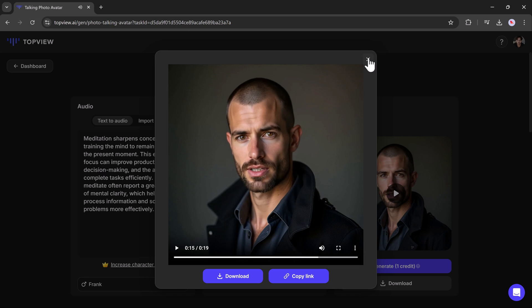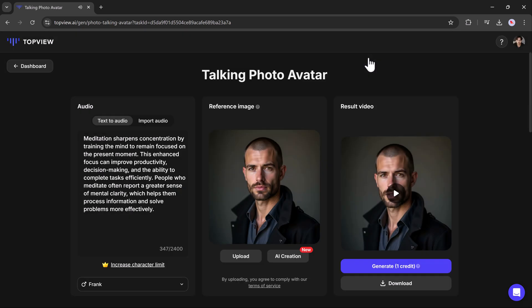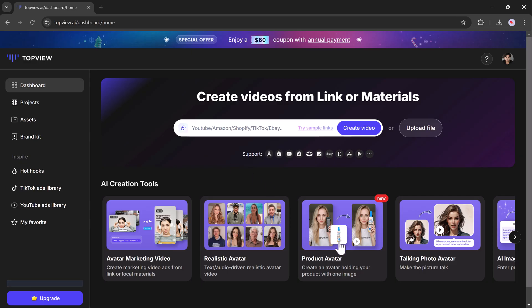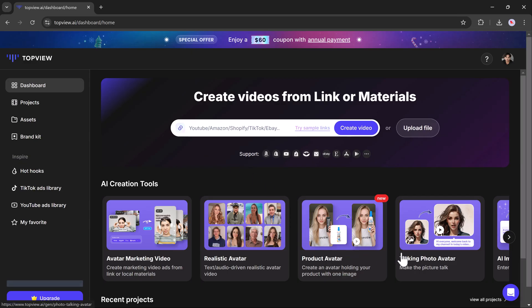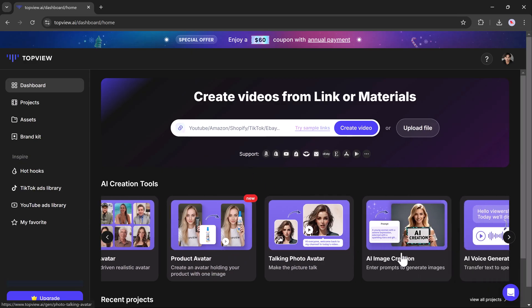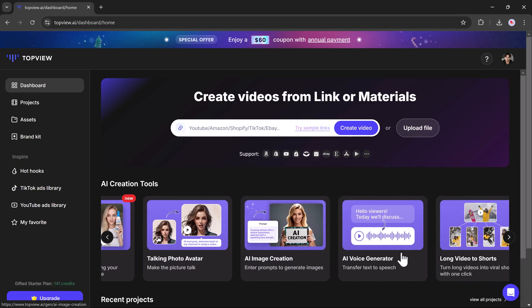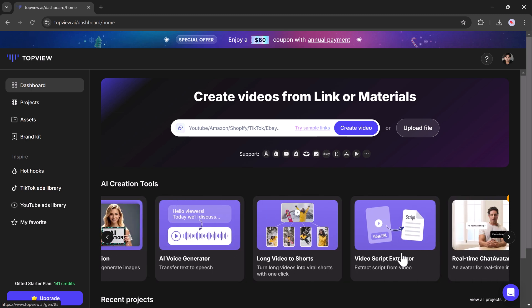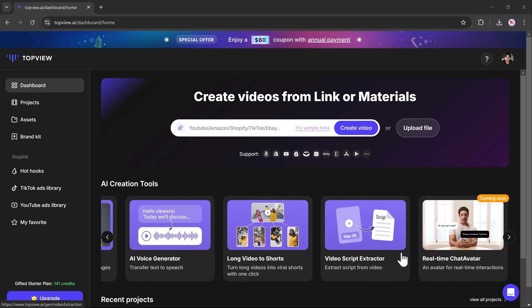This tool is perfect for crafting personalized content, interactive social media posts, or compelling marketing materials, providing a dynamic element to your videos that captivates your audience.